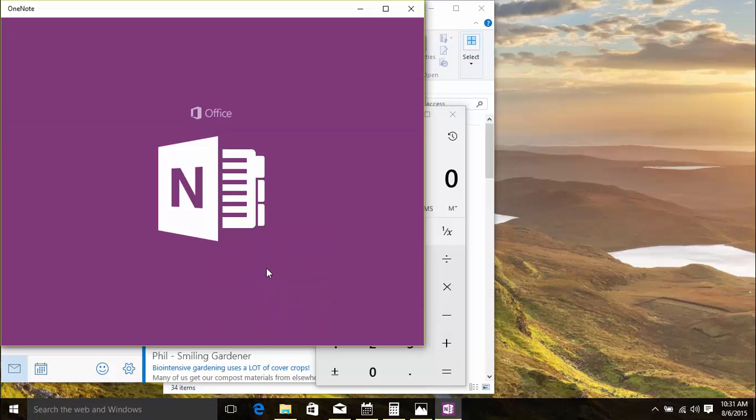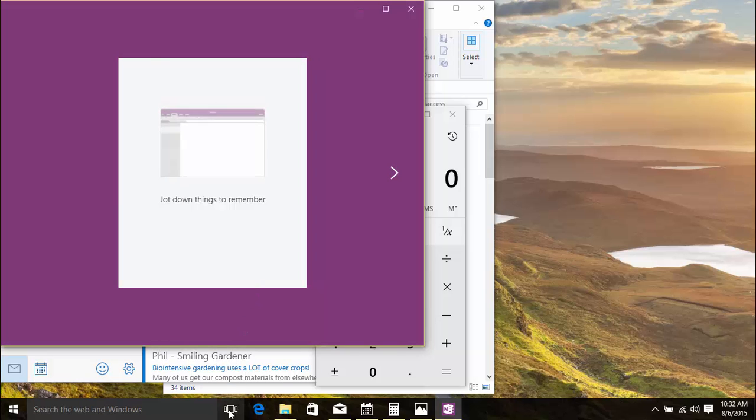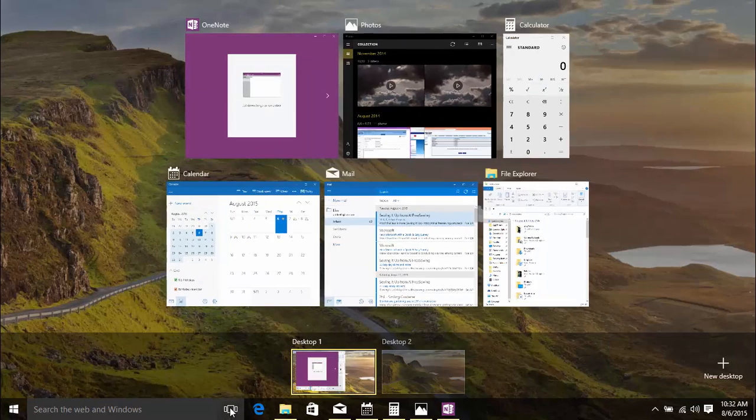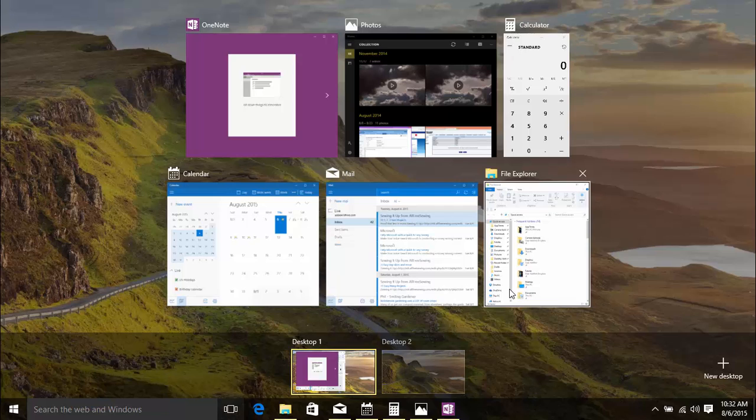Now that a lot of windows are open, click the Task View button. At the top of the screen, you can see all the open windows displayed in a thumbnail view. At the bottom, you can see that all these open windows are currently in Desktop 1.